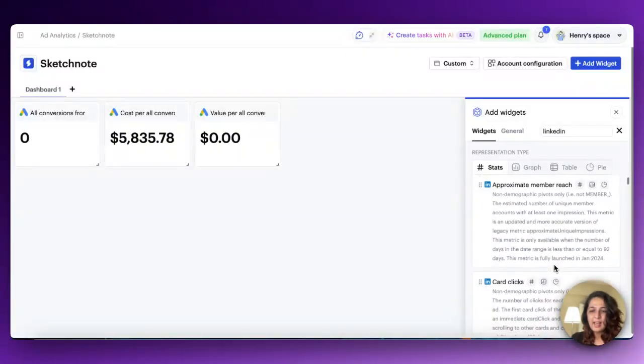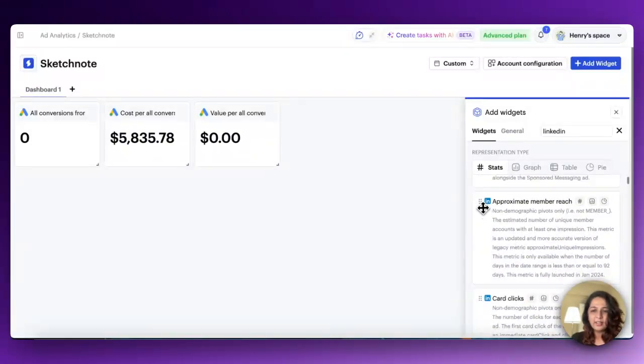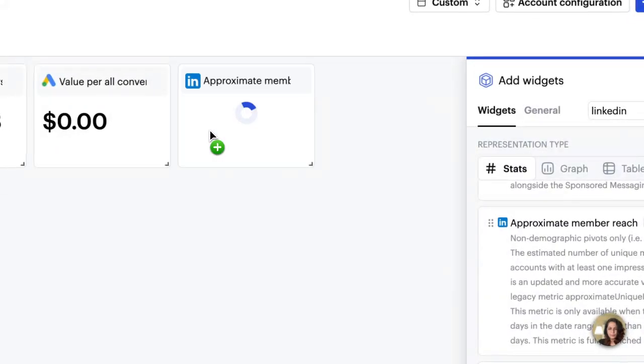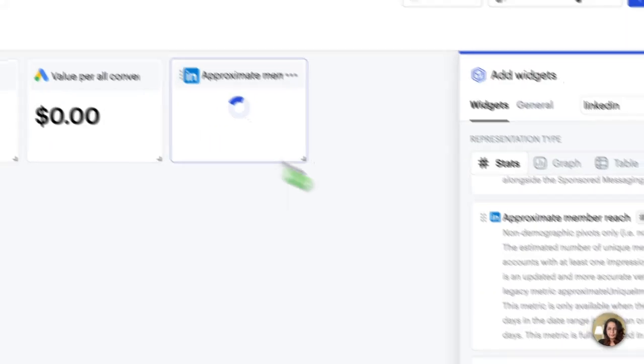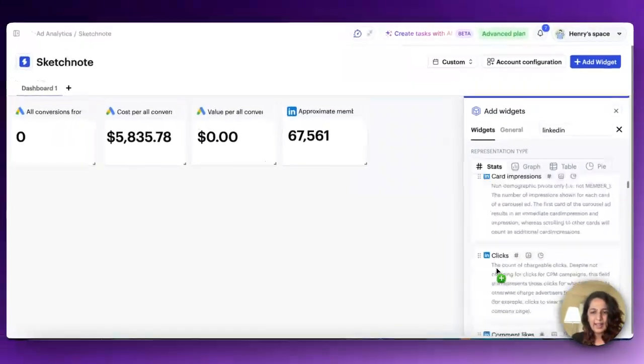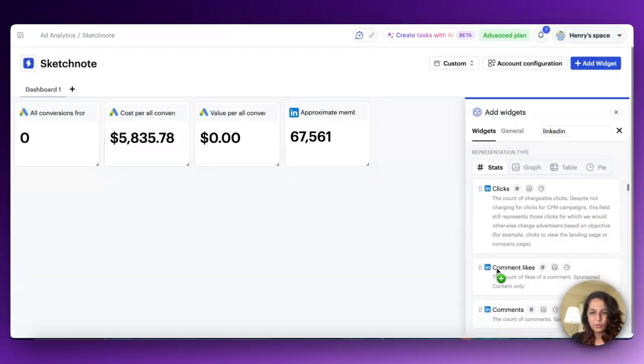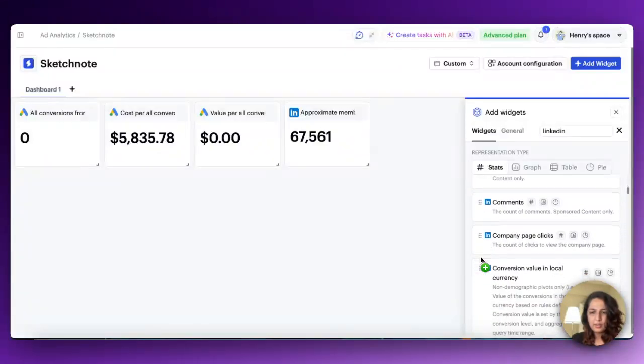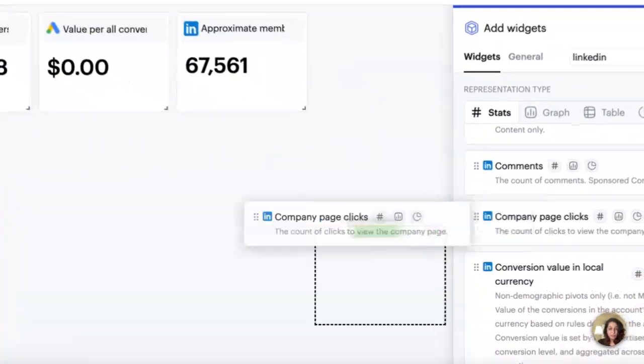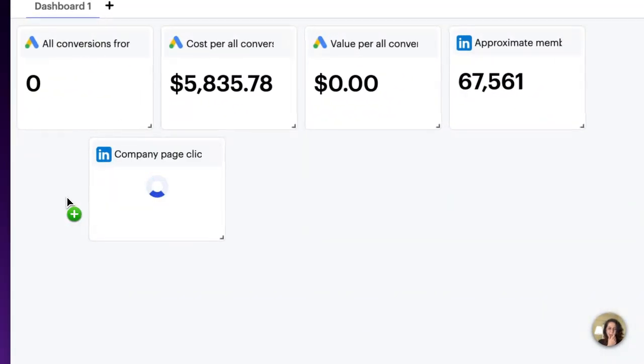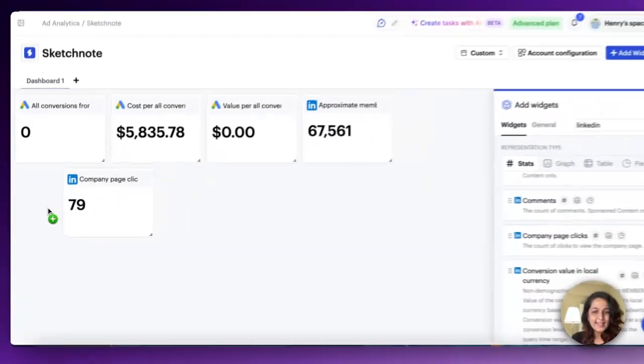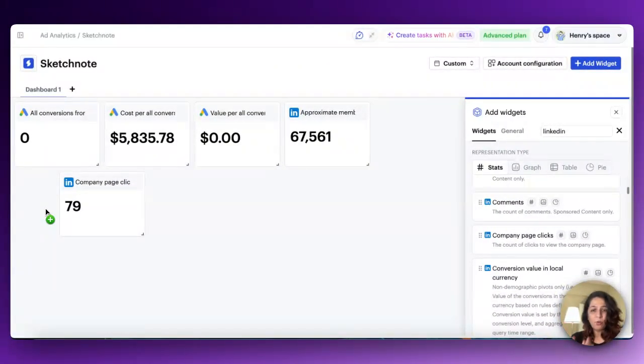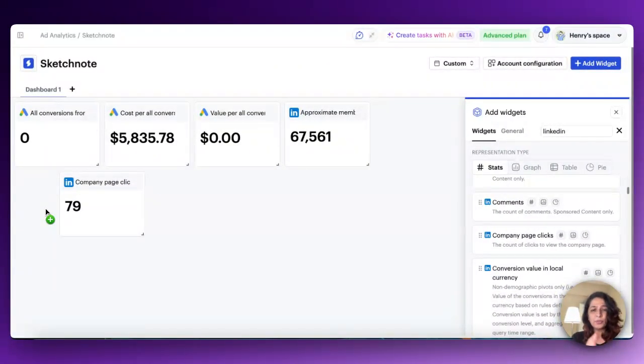Now let's see. I'm going to check approximate member reach and I'm going to look for company page clicks. It's as easy as that. Find the right sort of metric that you need to track for your particular dashboard or dashboards and drag and drop.